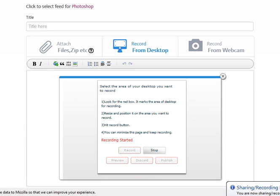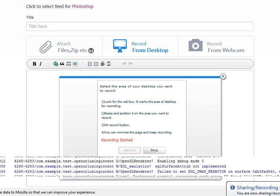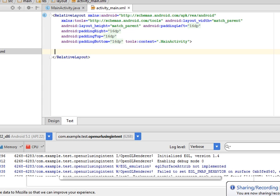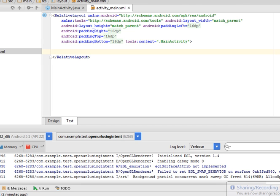Hello guys, welcome to another tutorial of Android. In this tutorial, I will tell you about how to open a URL using an intent.